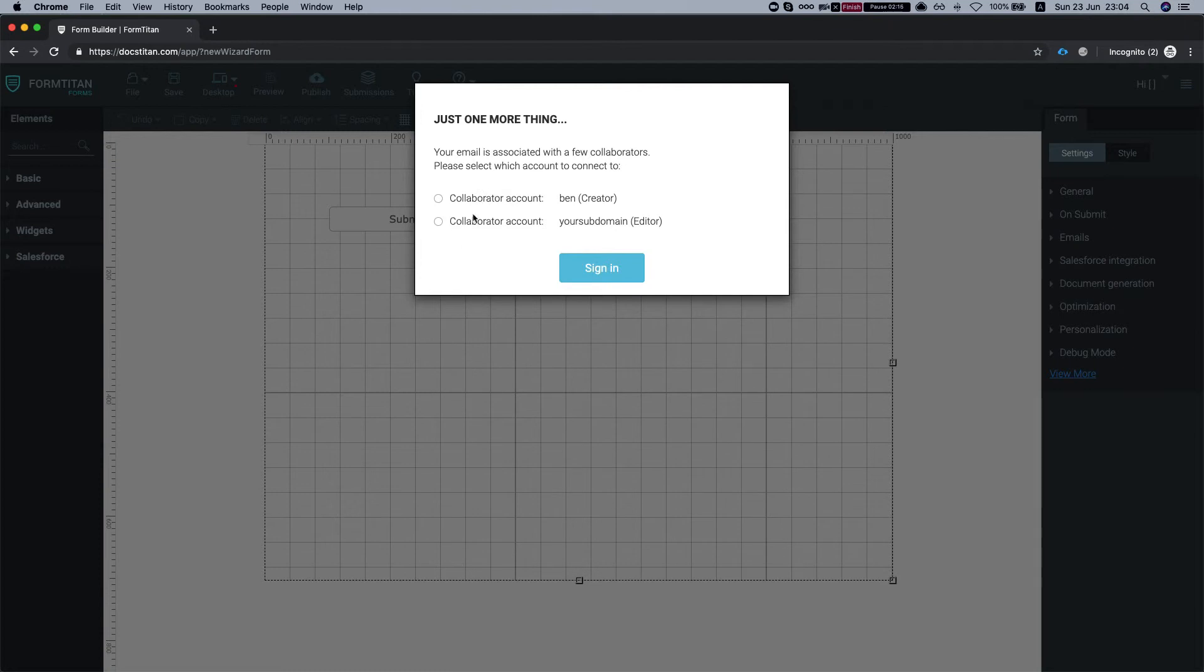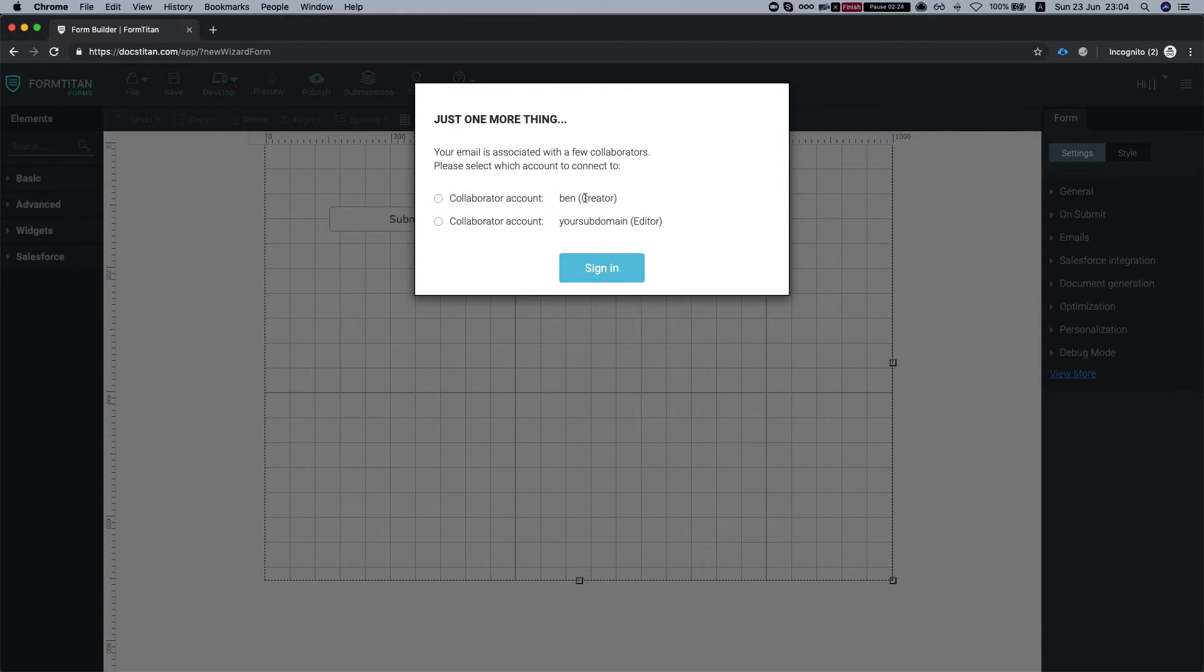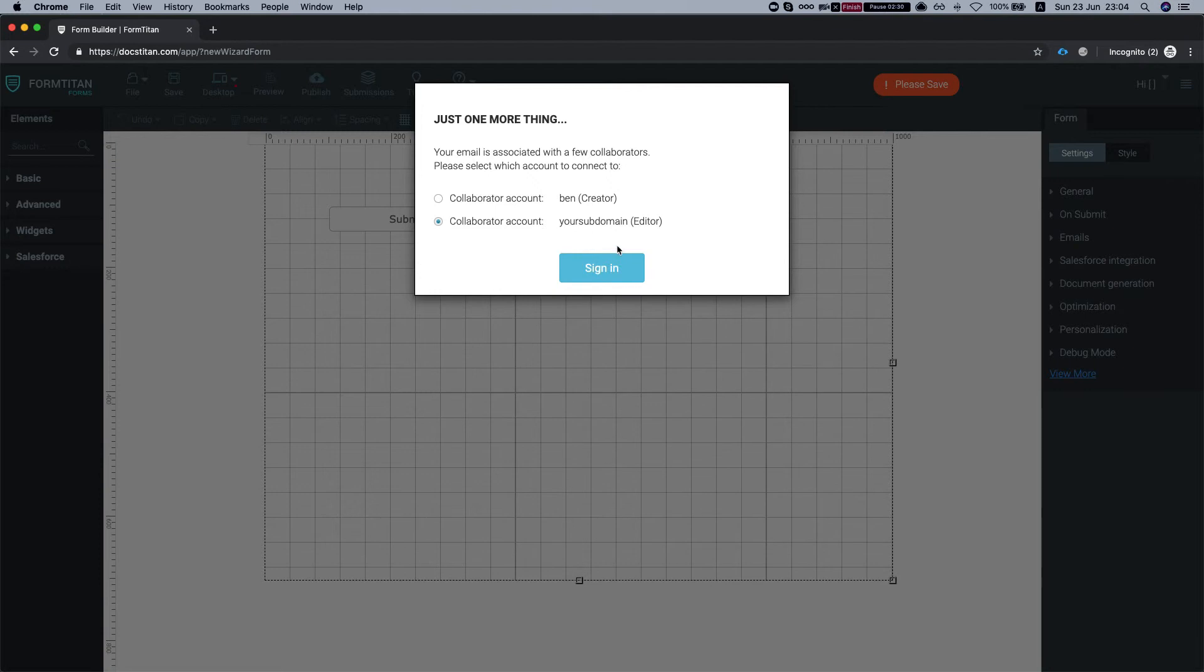And once the collaborator signs in, then FormTitan asks the collaborator which environment do you want to work on. So we can see that this collaborator account is a creator and this one is just an editor, which is my account right now that I set it up.